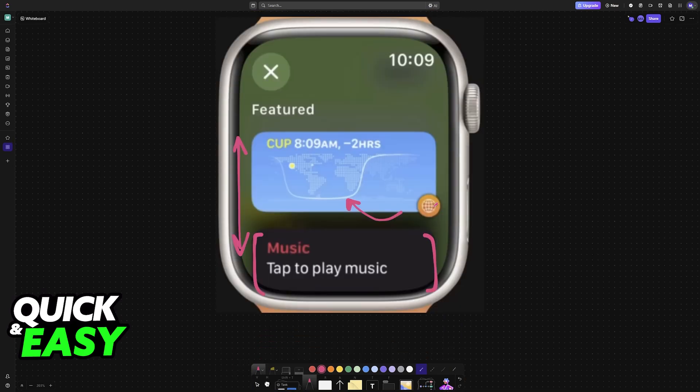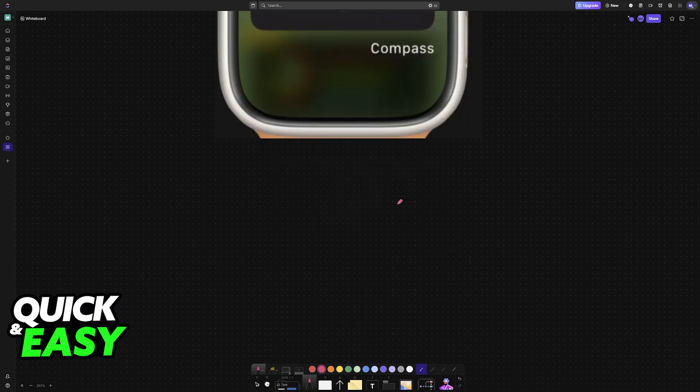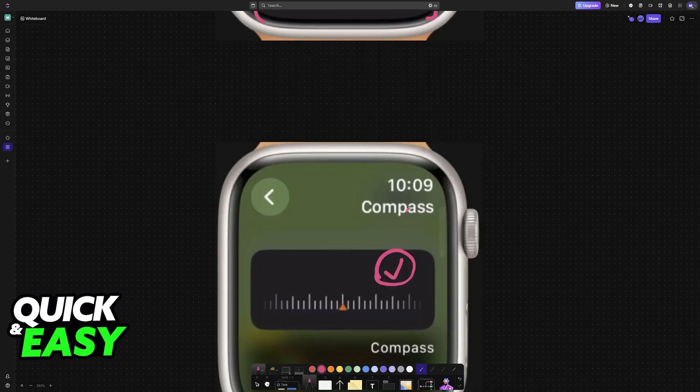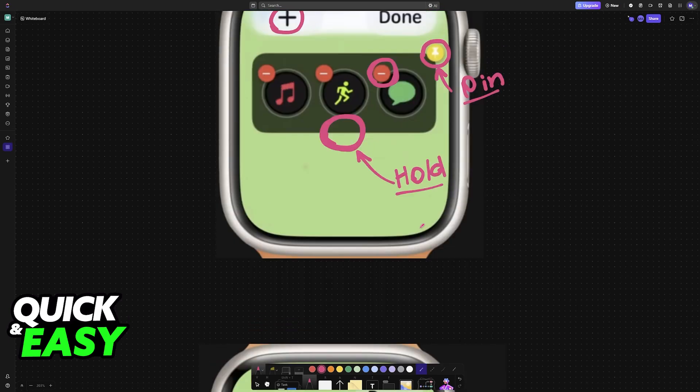After you select every single widget that you would like to add, tap the Done button, and they will appear on the list of widgets.